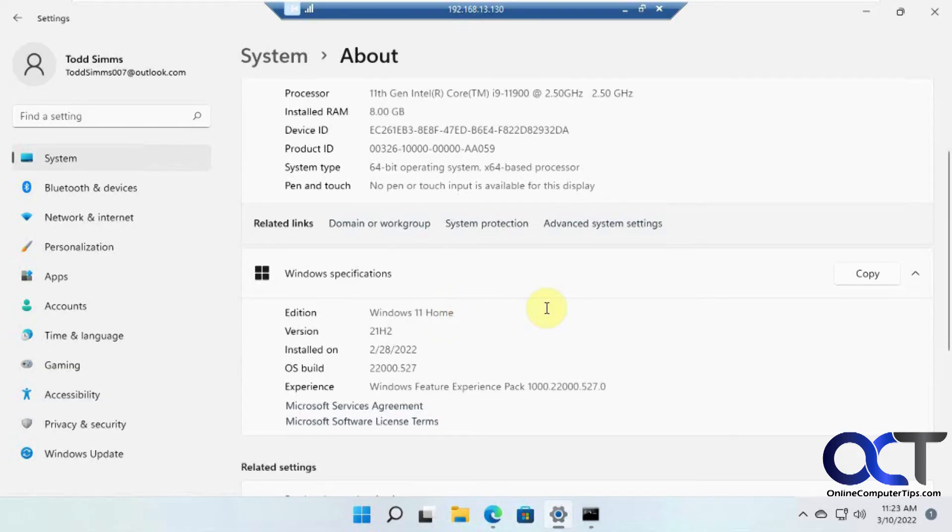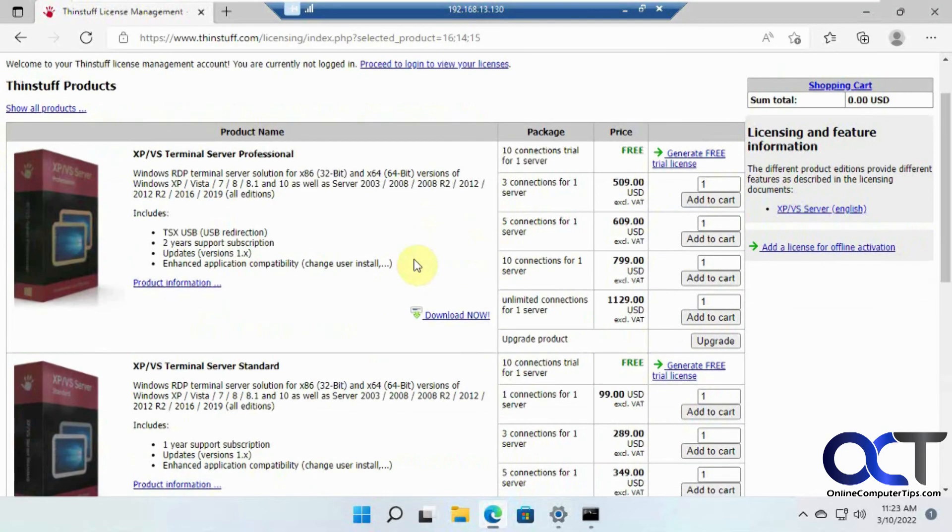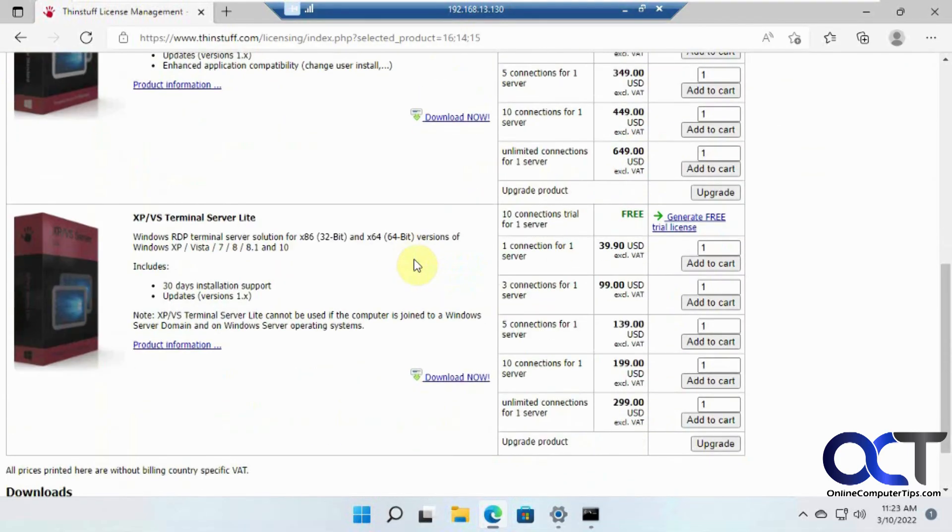So let's go to the website while we got this open here. So here's the options here. They have three different ones, professional, standard and light. So if you're just using it for a home computer, not on a domain, you could probably get away with the light connection.